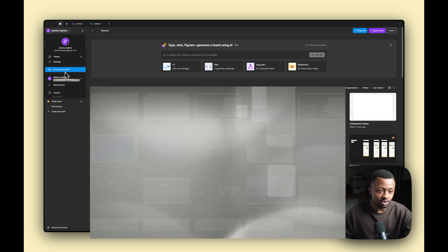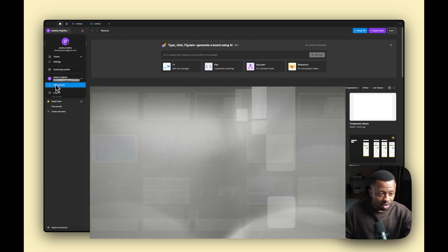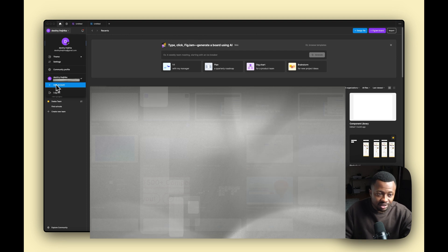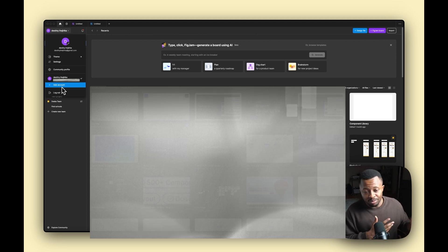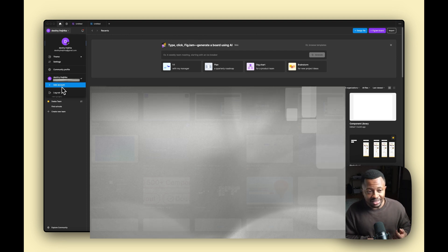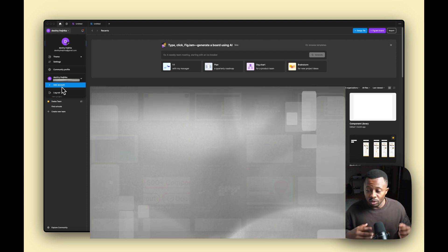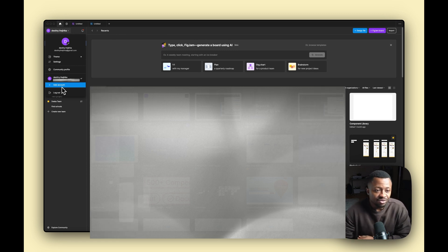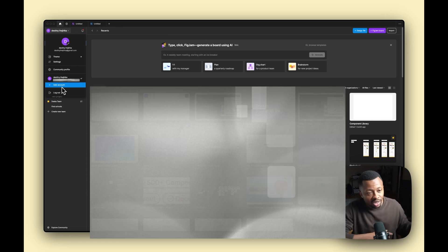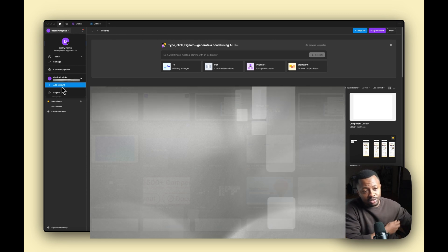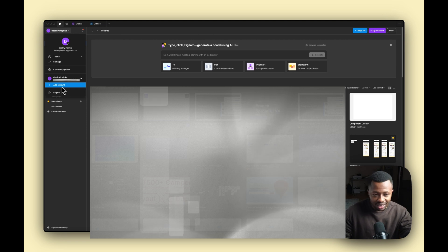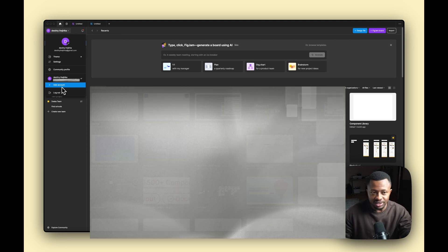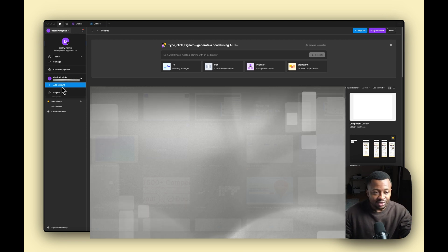Over here you see the Add Account section. If you're a freelancer working with different teams, each with their own Figma accounts, you can add multiple accounts — just like adding a Google profile. It works the exact same way, and you also have your logout button here.